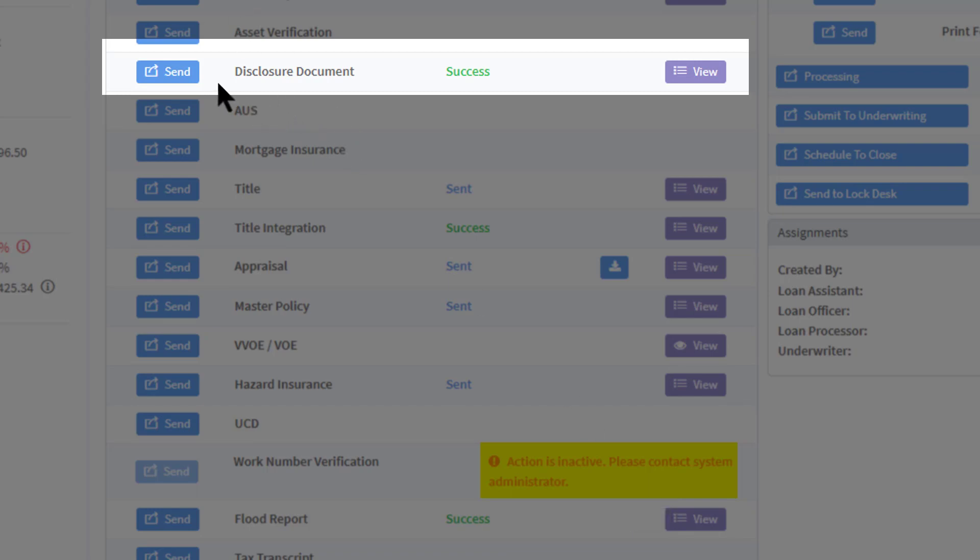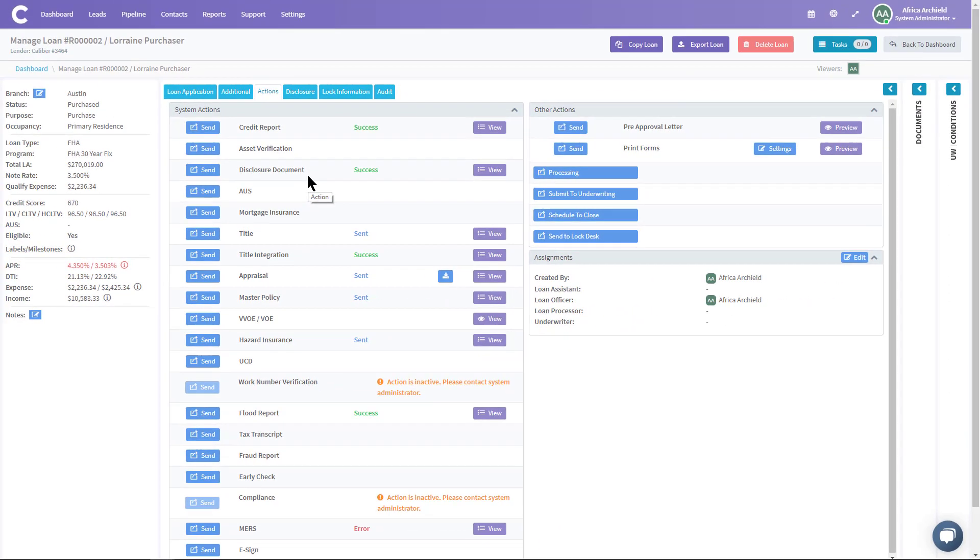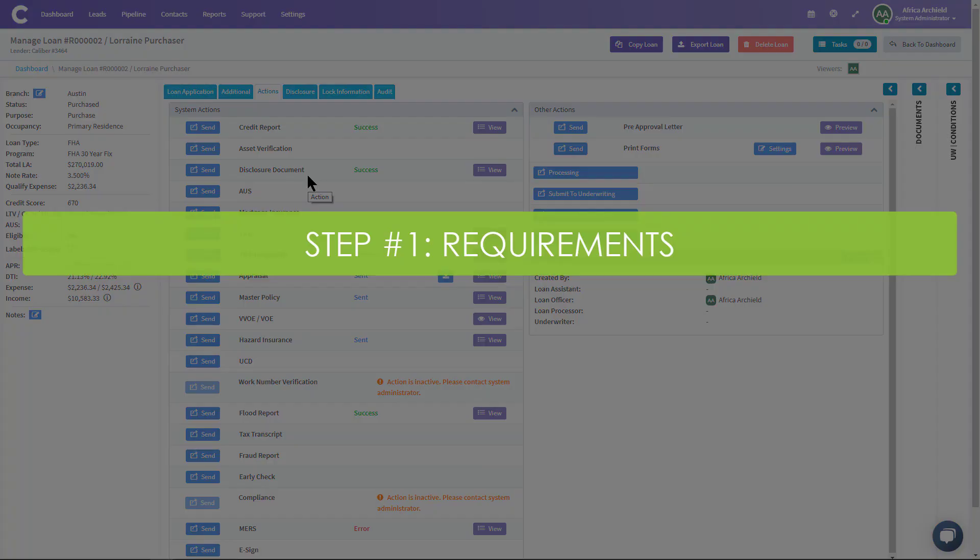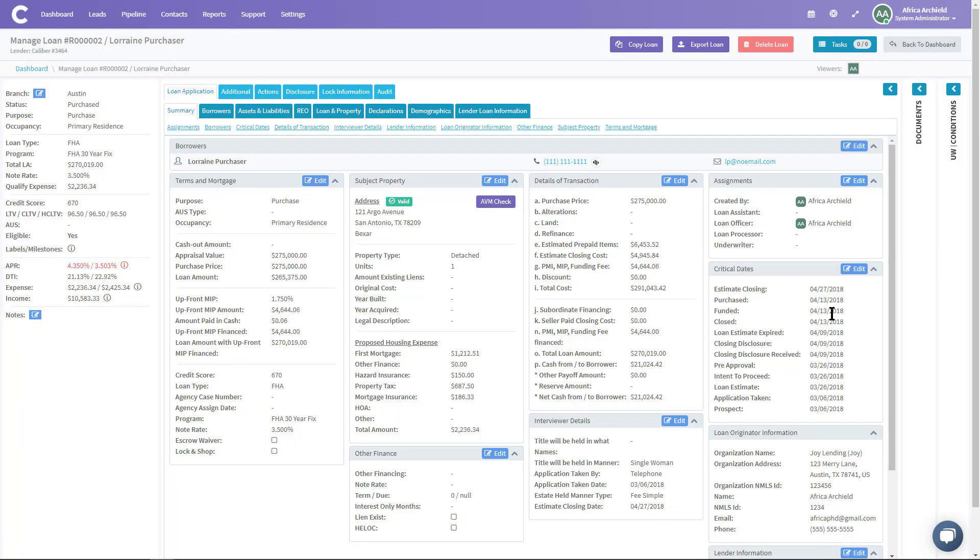So that's your first requirement. Your second requirement: make sure that you have a loan, and in that loan, just like I've done here with Lorraine Purchaser, that you have it assigned to a loan officer and an estimated closing date.